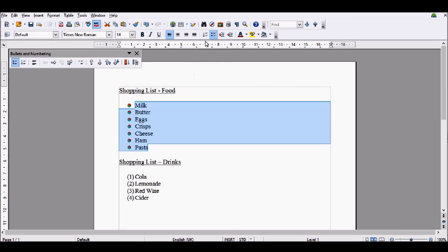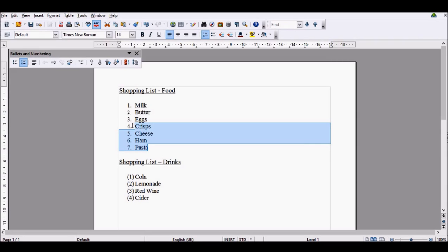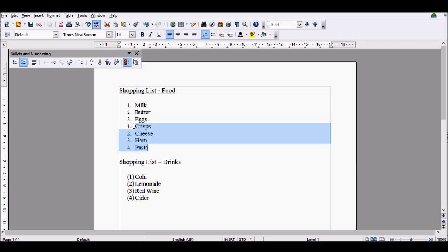I'm now going to swap these bullet points for numbers. I'll show you how you can start a new list. If I wanted milk, eggs, and butter to be on its own list, and then start again at one here on crisps, all I have to do is come to here where it says restart numbering, click on it, and it will then start a new list starting from one all over again. That was quite simple.